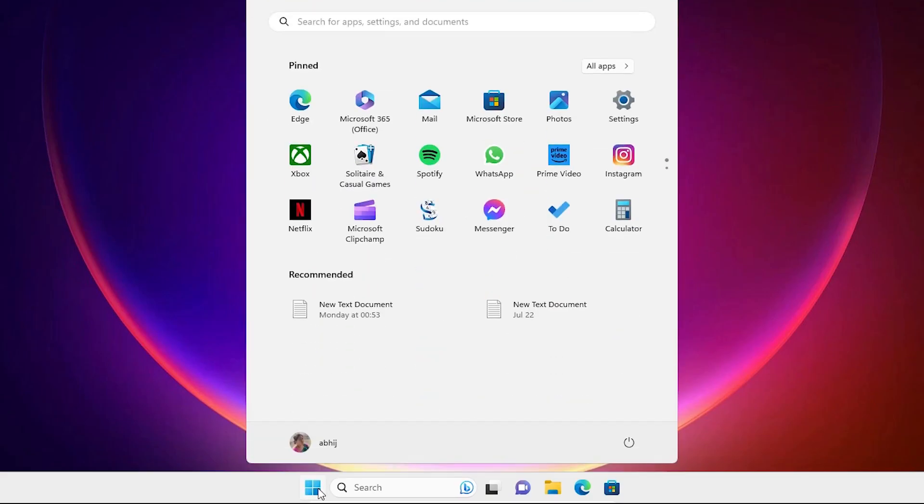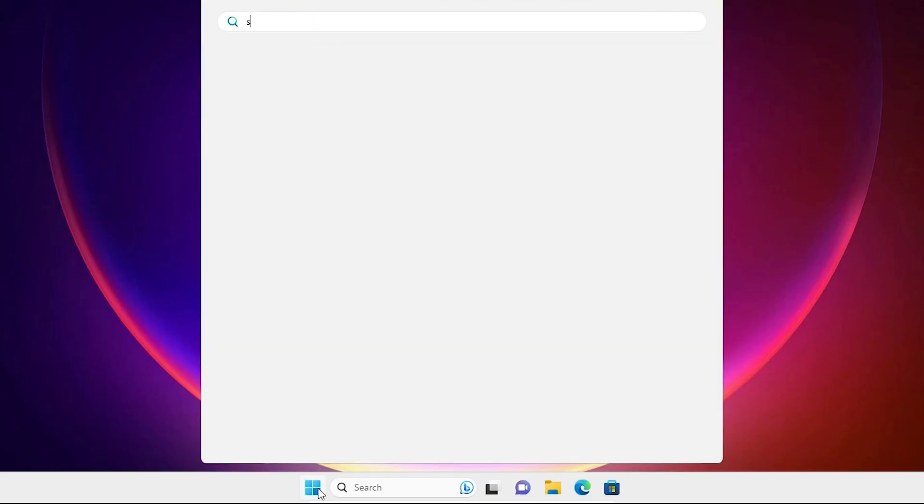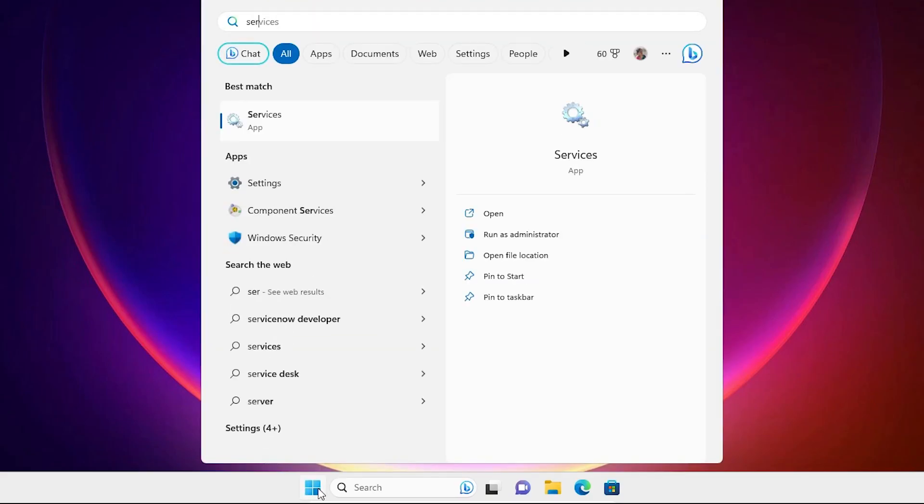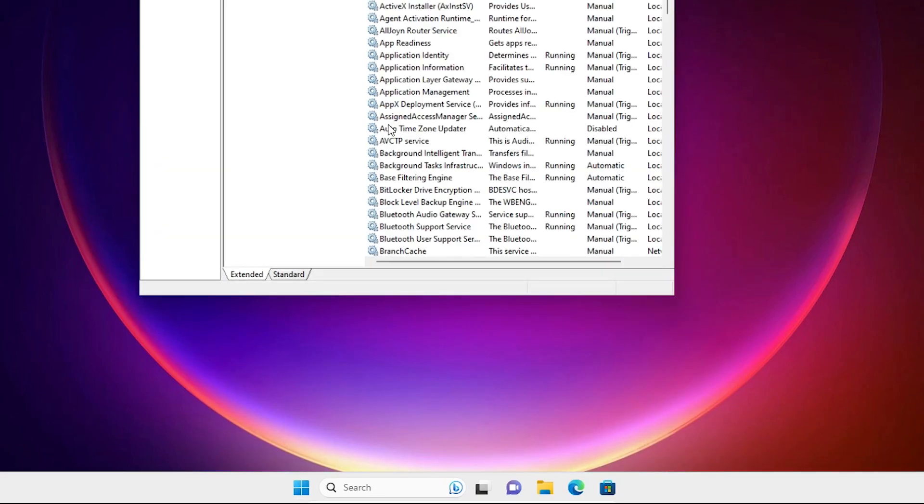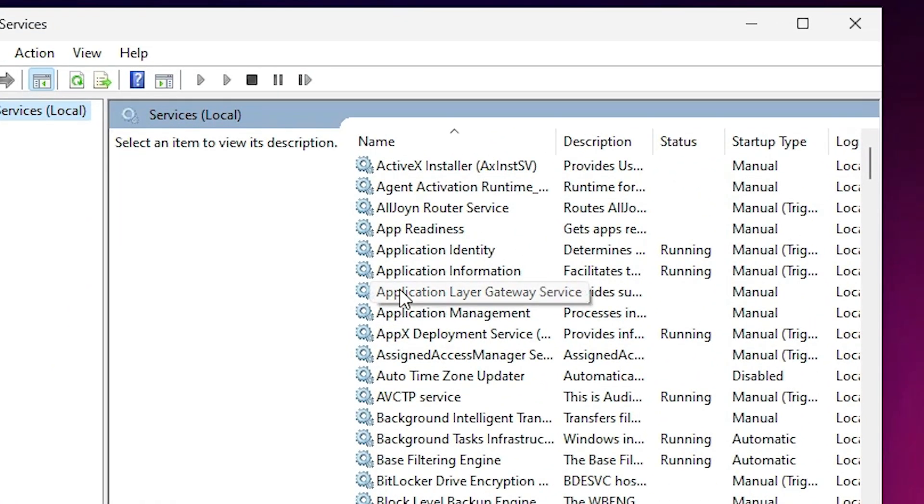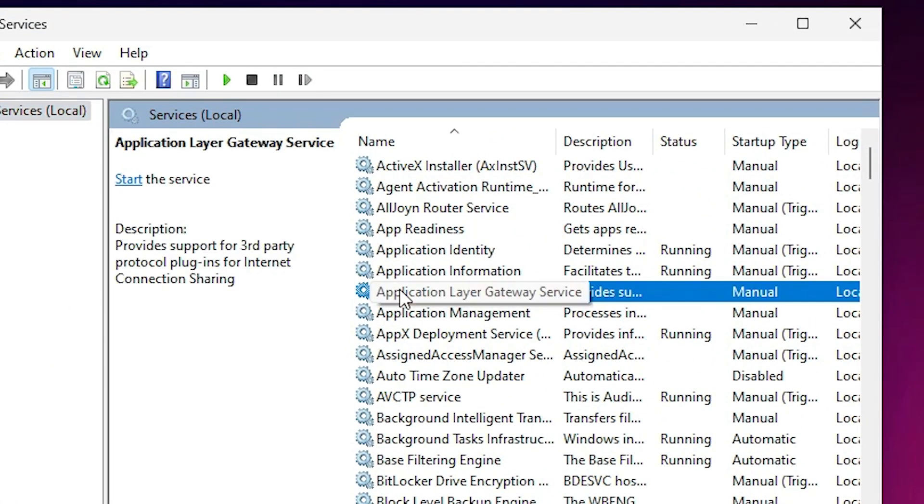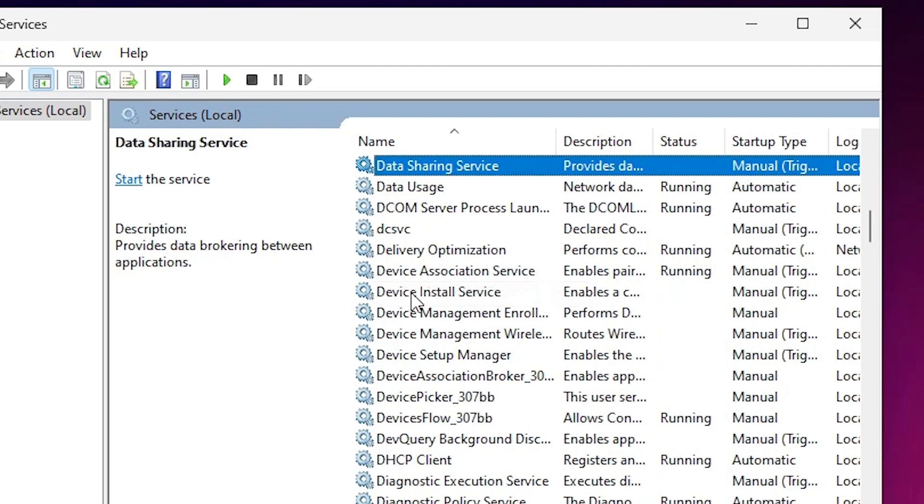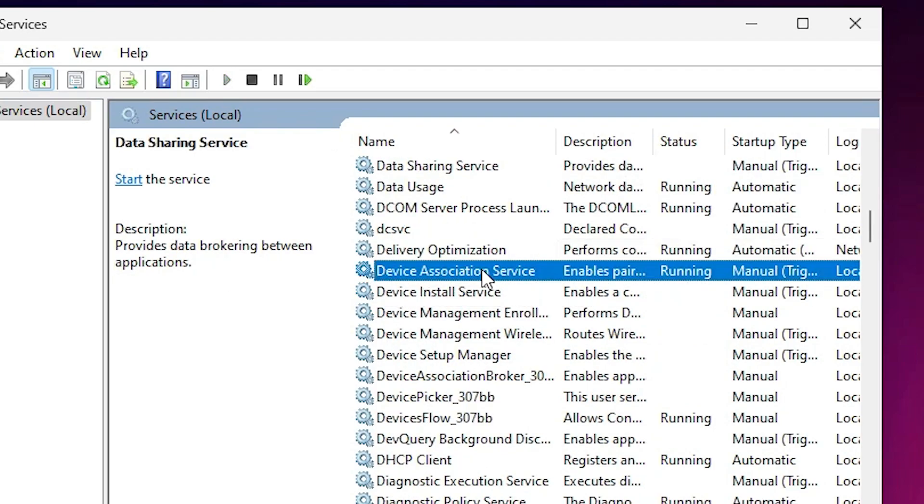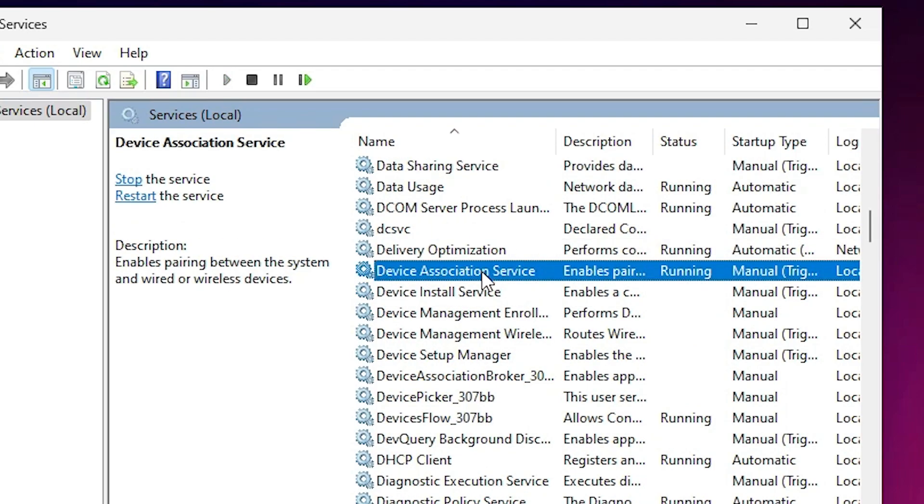Click on the start. In start just type services. Click on the services. In services just find device association services. Here we find device association services.